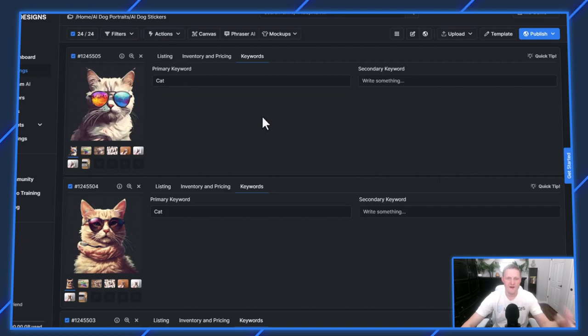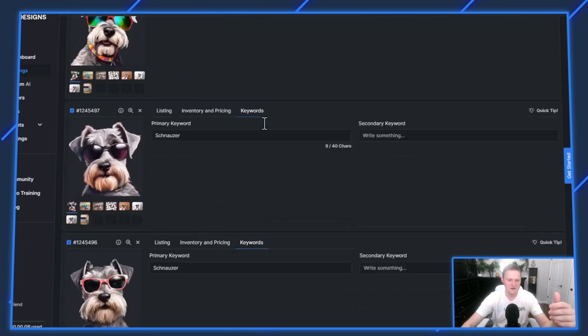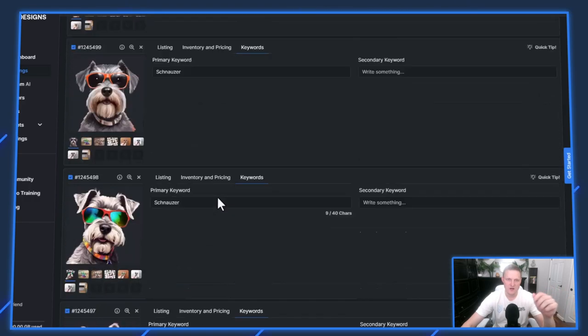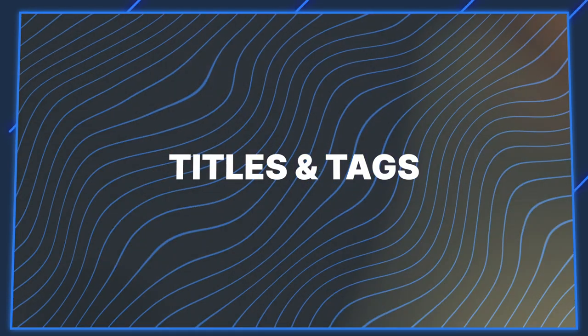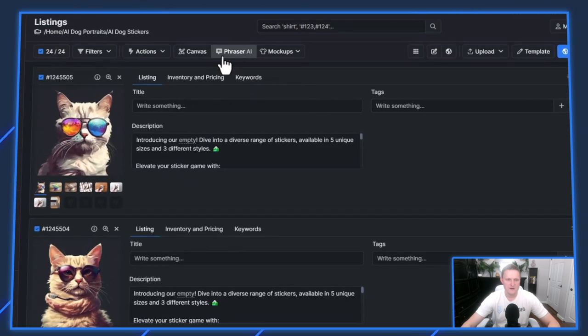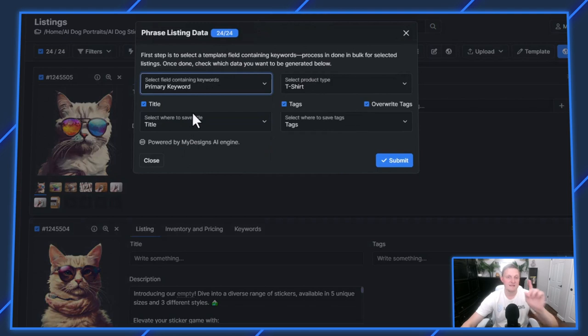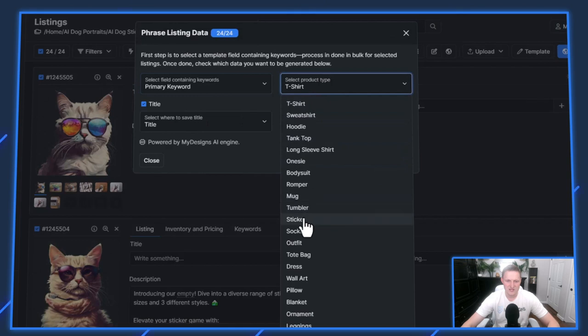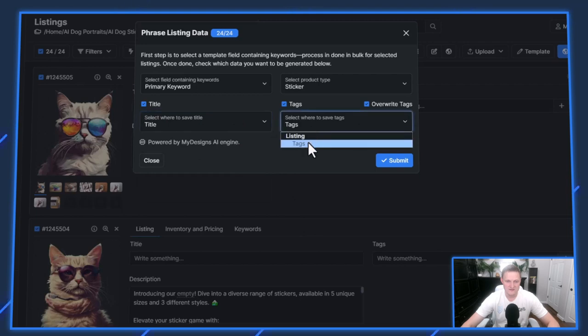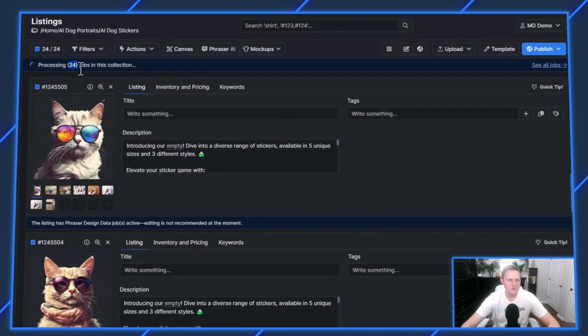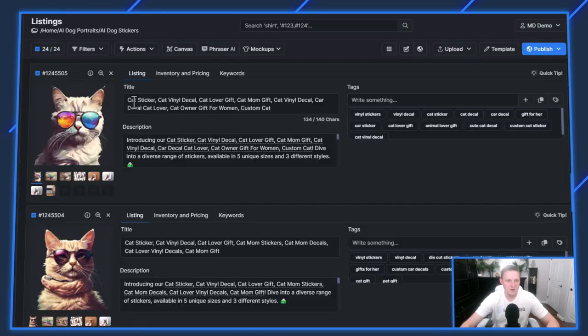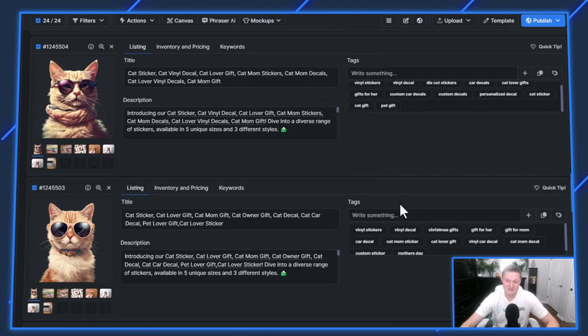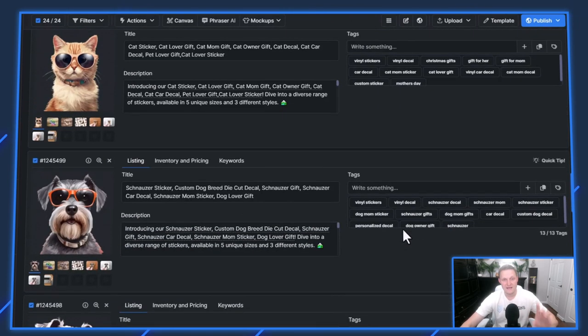I went through and just added a very basic keyword. In this case cat, Schnauzer, and Cocker Spaniel, that way I can generate tags and whatnot using our Fraser AI technology. I'm going to generate titles and tags and see how good of a job that does. Select all, go to Fraser AI. Point it to that primary keyword field. That's the keyword it's going to use for each of these listings when it generates the data. Product type, I'm going to change to sticker. I'm going to generate the title and the tags, place it in the title field and tags field and hit submit. That is done. This will get you about 80% of the way done. It does a lot of heavy lifting for you, but I do recommend that you take extra time to optimize each listing. It'll go a long way on Etsy, but you can see these are pretty good titles and tags.